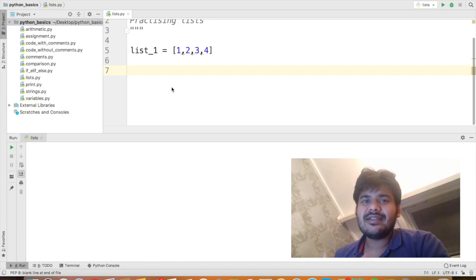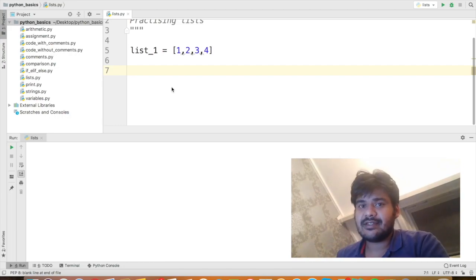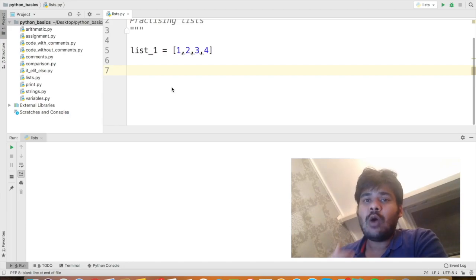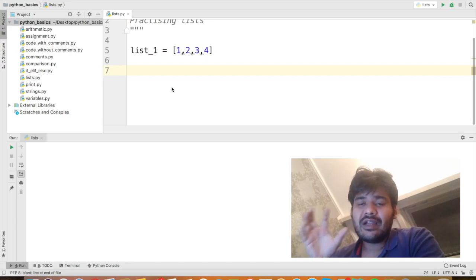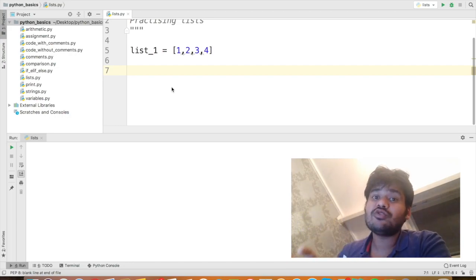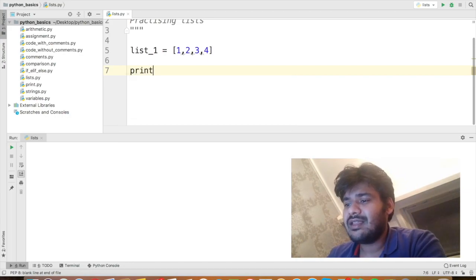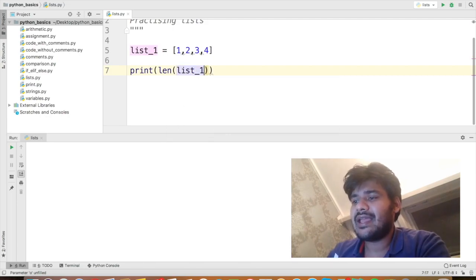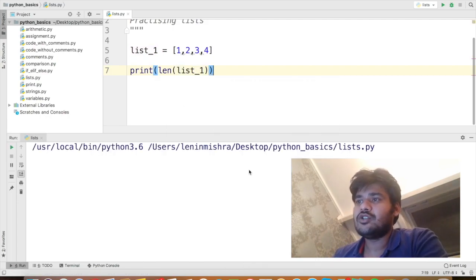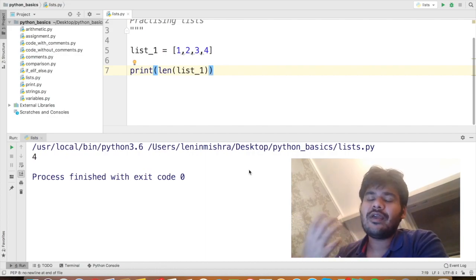Let's discuss some popular Python methods we can use on lists. To calculate the length of a list, we use the same len() method as for strings. So print(len(list_1)) returns 4. This is how you calculate the length of a list, similar to strings.